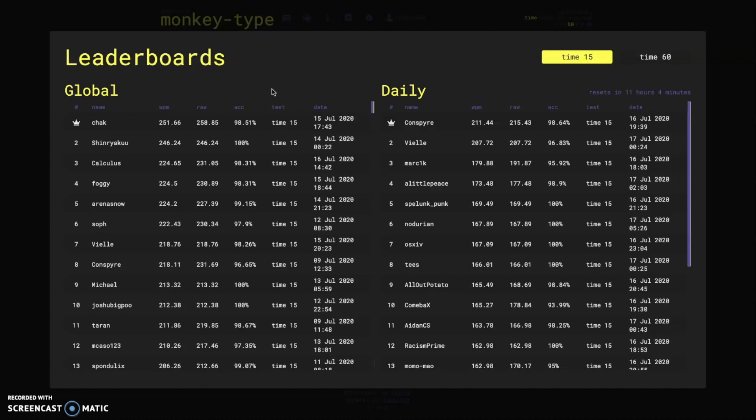I can only burst up to I think about 230 words per minute so he can burst faster than me but then sustain that burst for 15 seconds. That's a pretty good score to put up there considering the leaderboards have just recently went up.